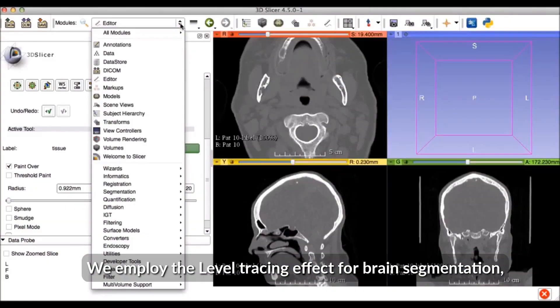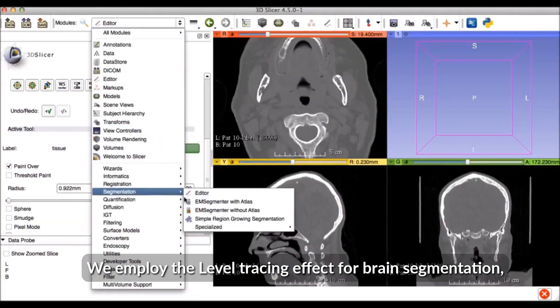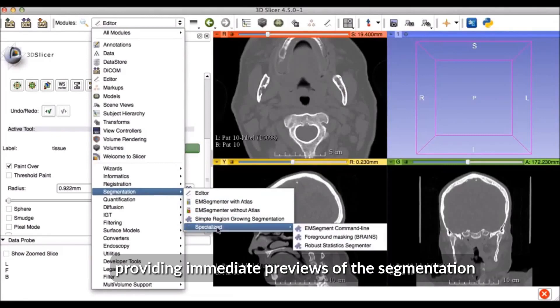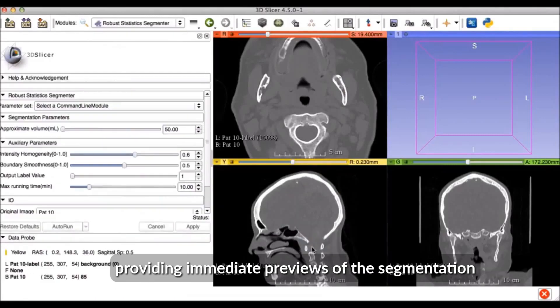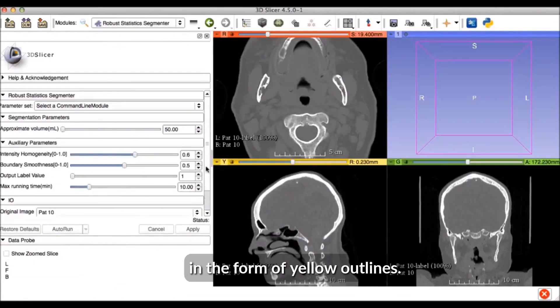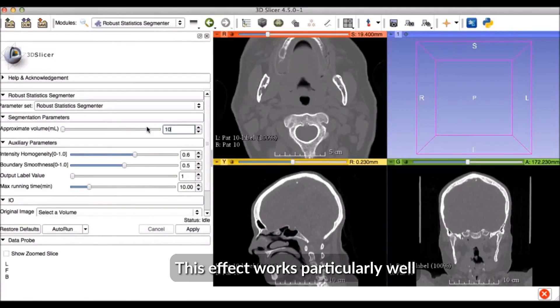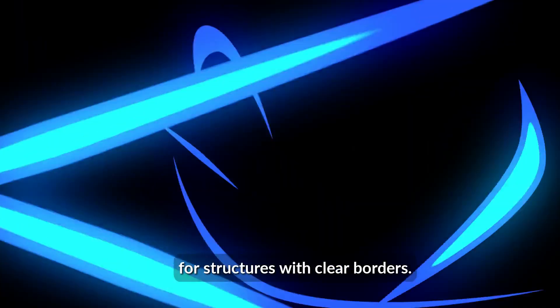We employ the level tracing effect for brain segmentation, providing immediate previews of the segmentation in the form of yellow outlines. This effect works particularly well for structures with clear borders.